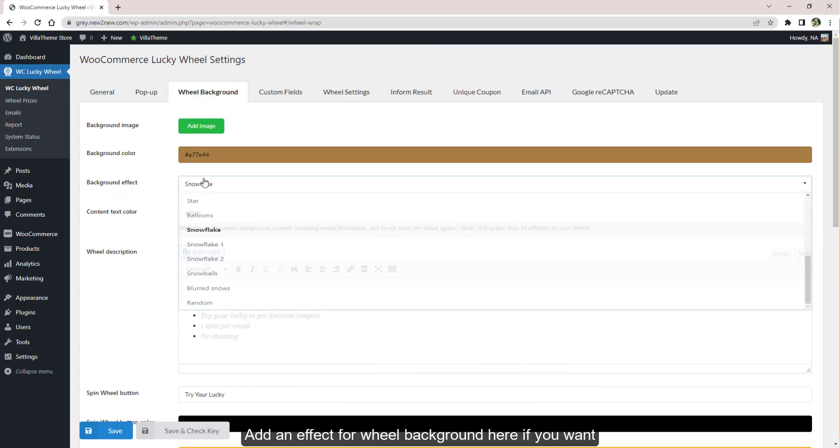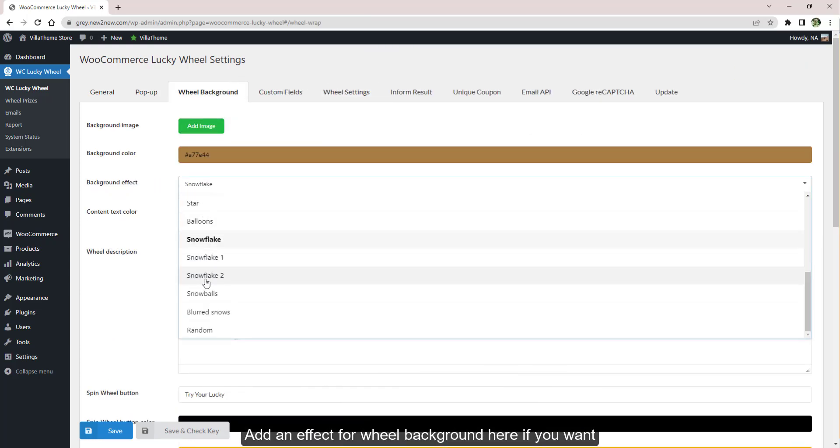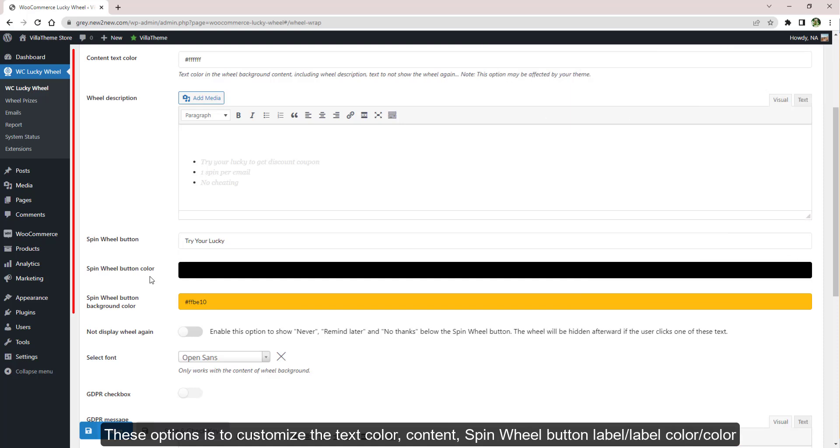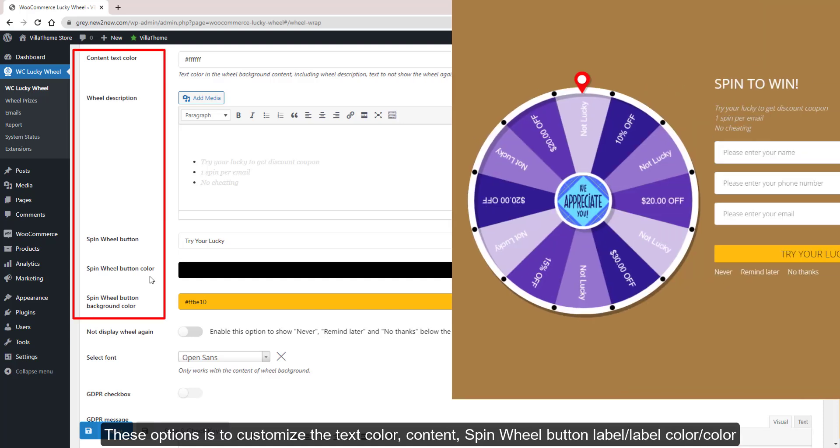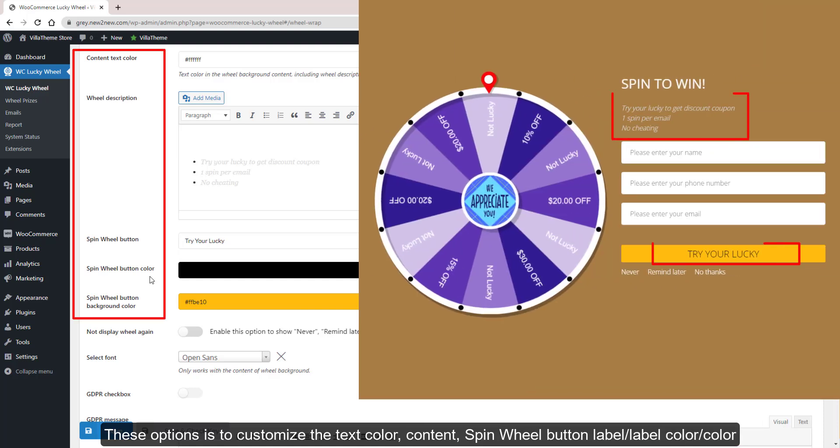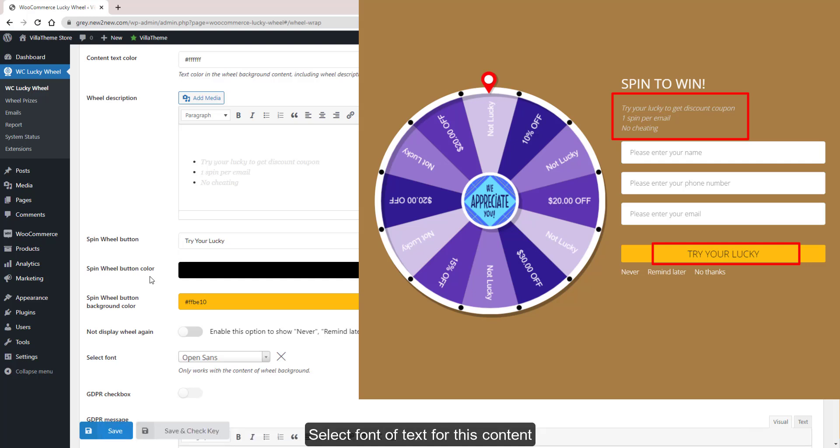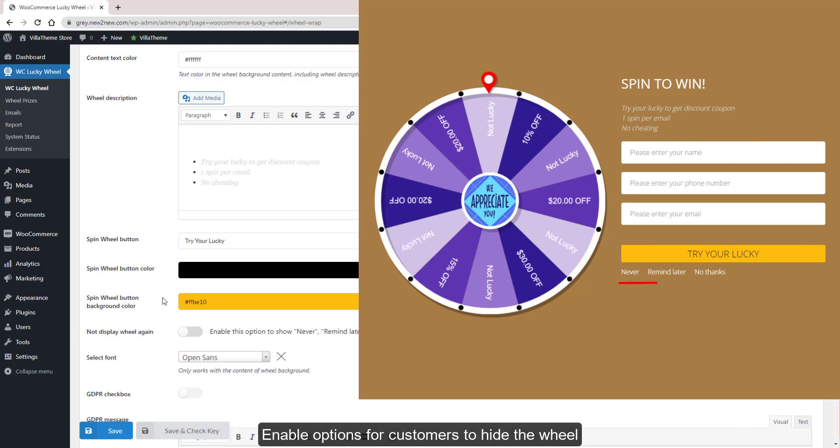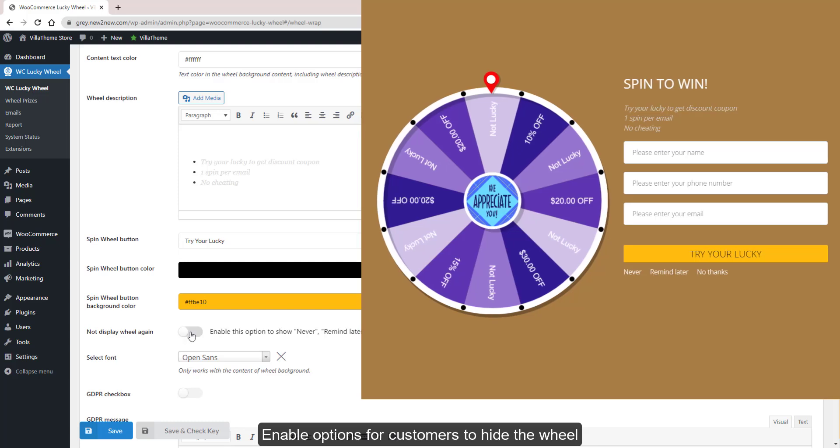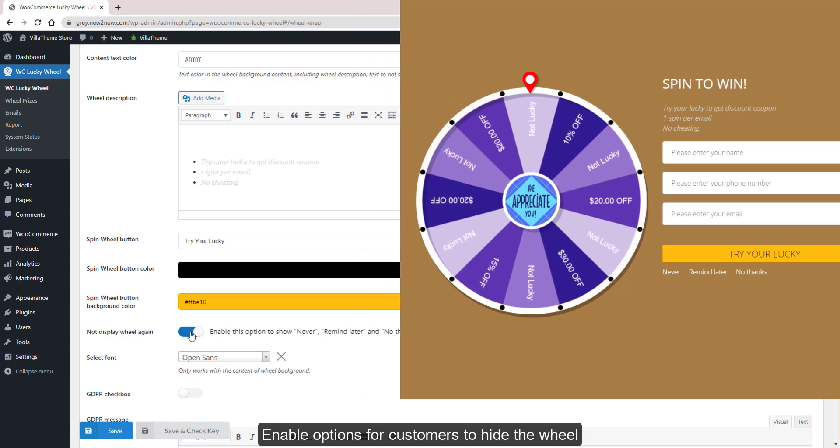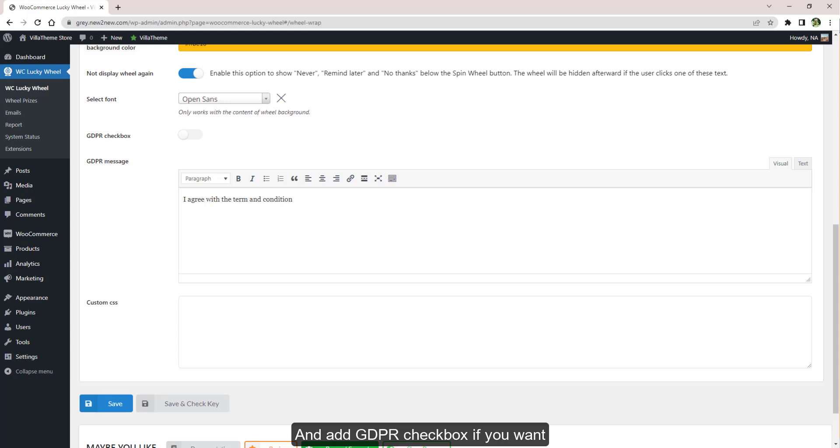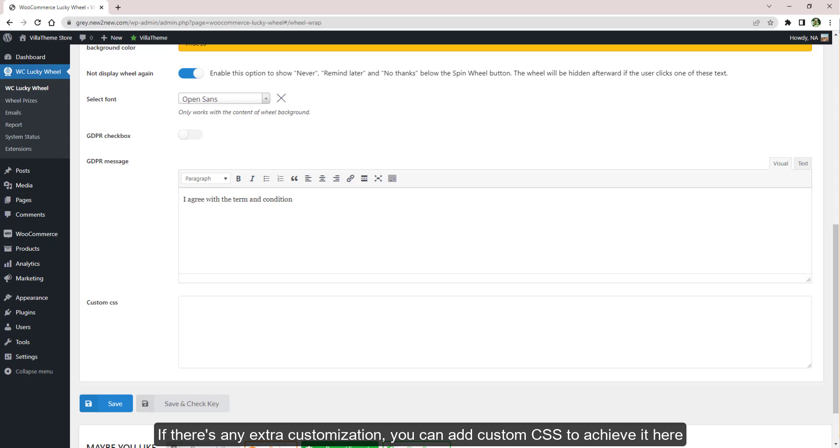Add an effect for wheel background here if you want. These options allow you to customize the text color, content, spin wheel button label, label color, button color, and select font of text for this content. Enable options for customers to hide the wheel and add GDPR checkbox if you want. That's pretty much it for the wheel design. If there's any extra customization, you can add custom CSS to achieve it here.